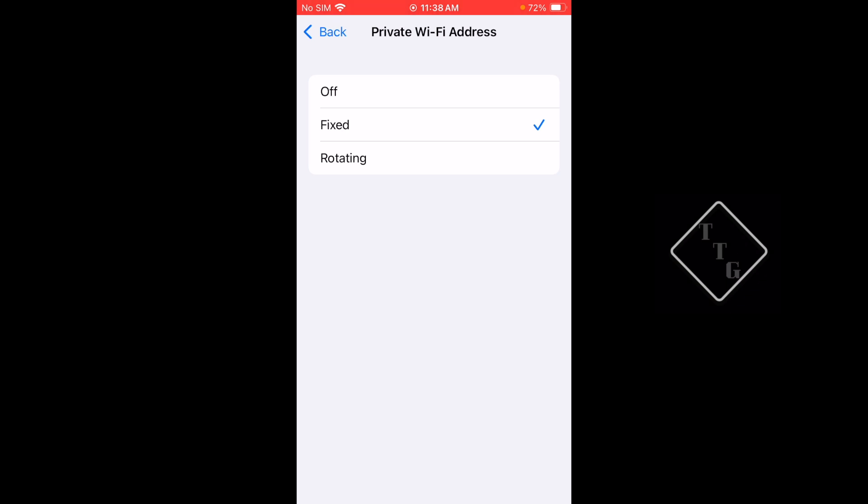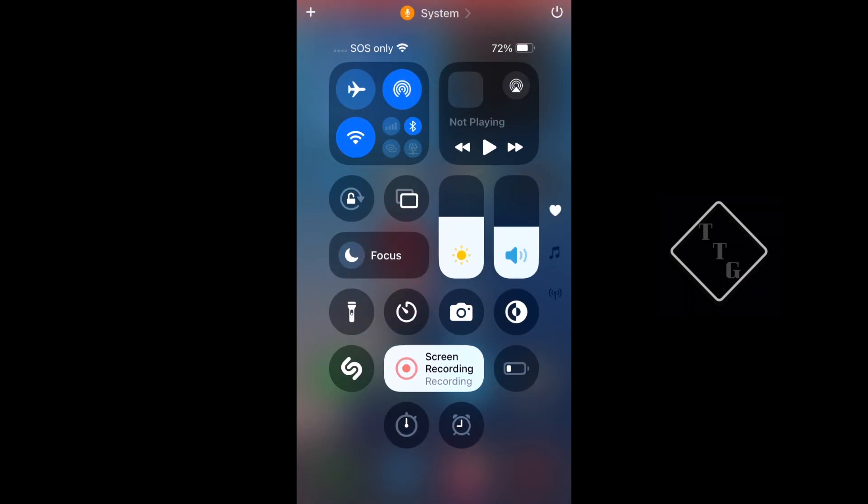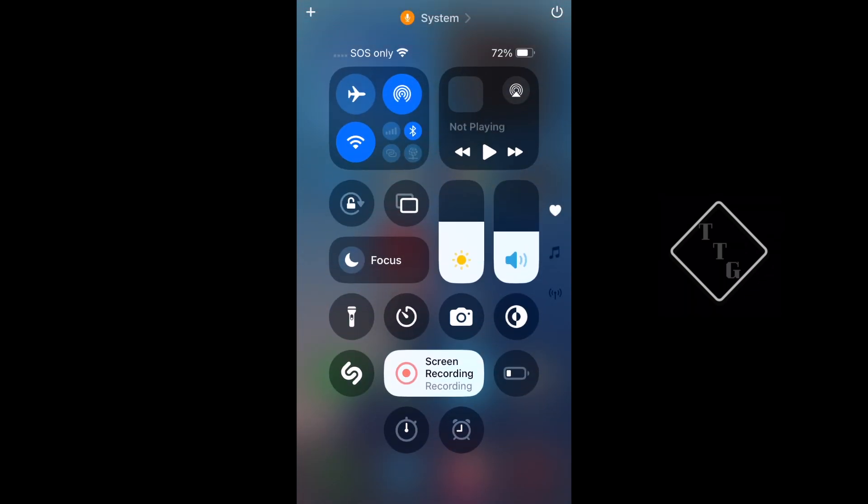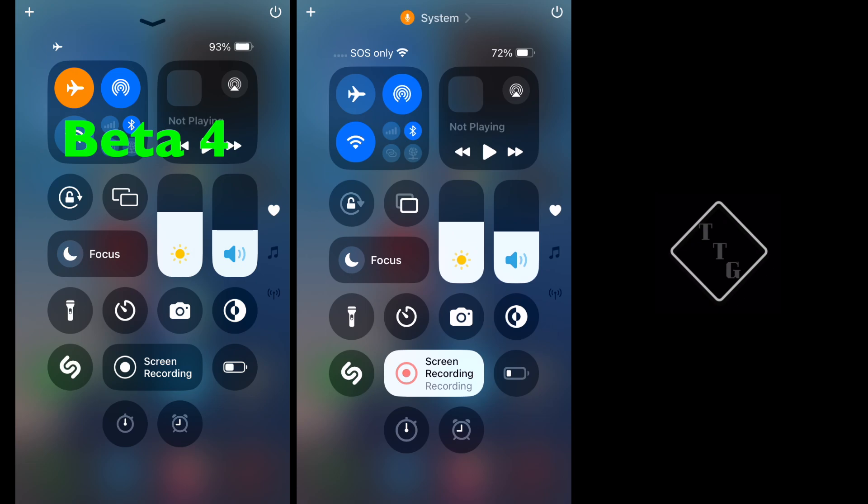Back to Control Center, we have a few icon changes again. This kind of continues to get refined. Several icons have changed - the Low Power Mode icon has changed compared to as you can see in Beta 4. The Lock and Rotate button has slightly changed, and some various other icons have reduced contrast and some have increased contrast and just various things like that.